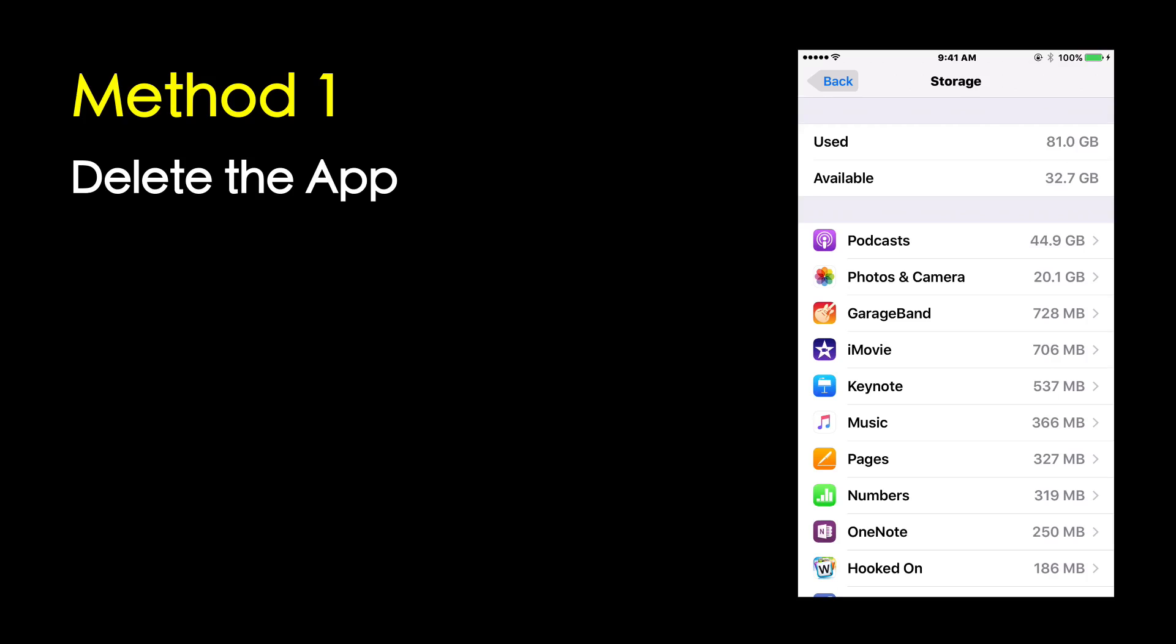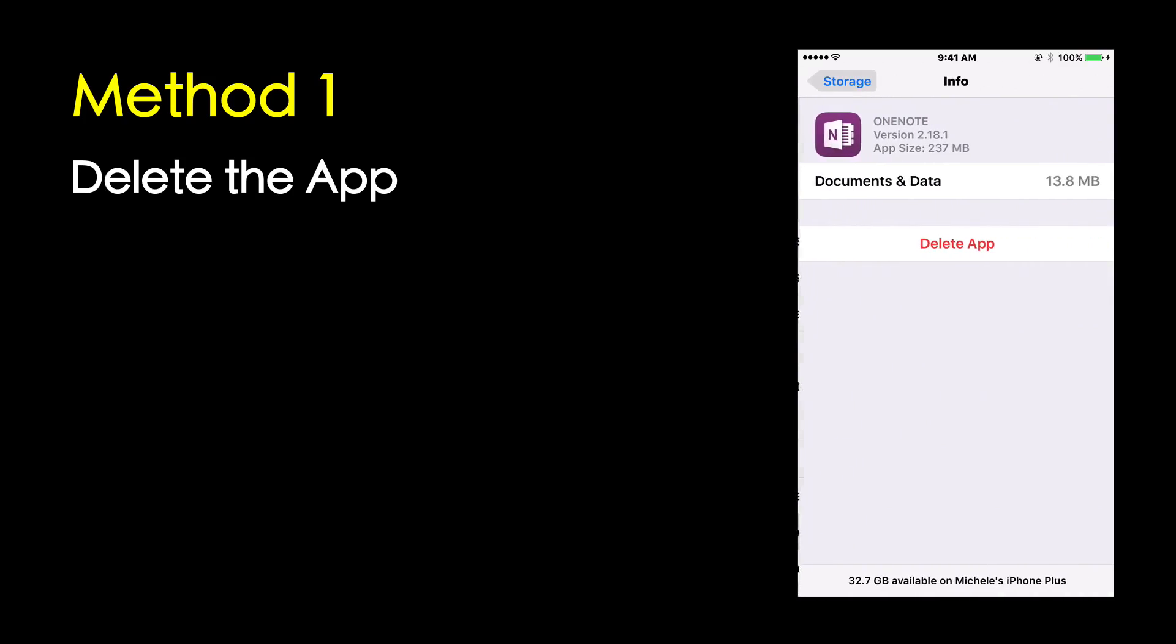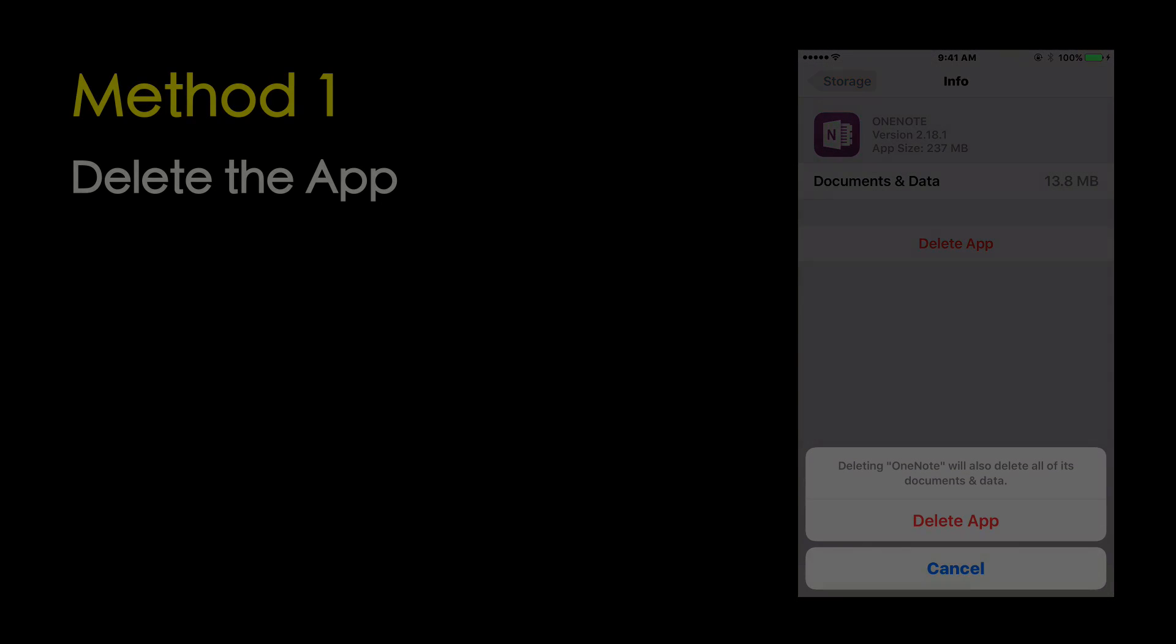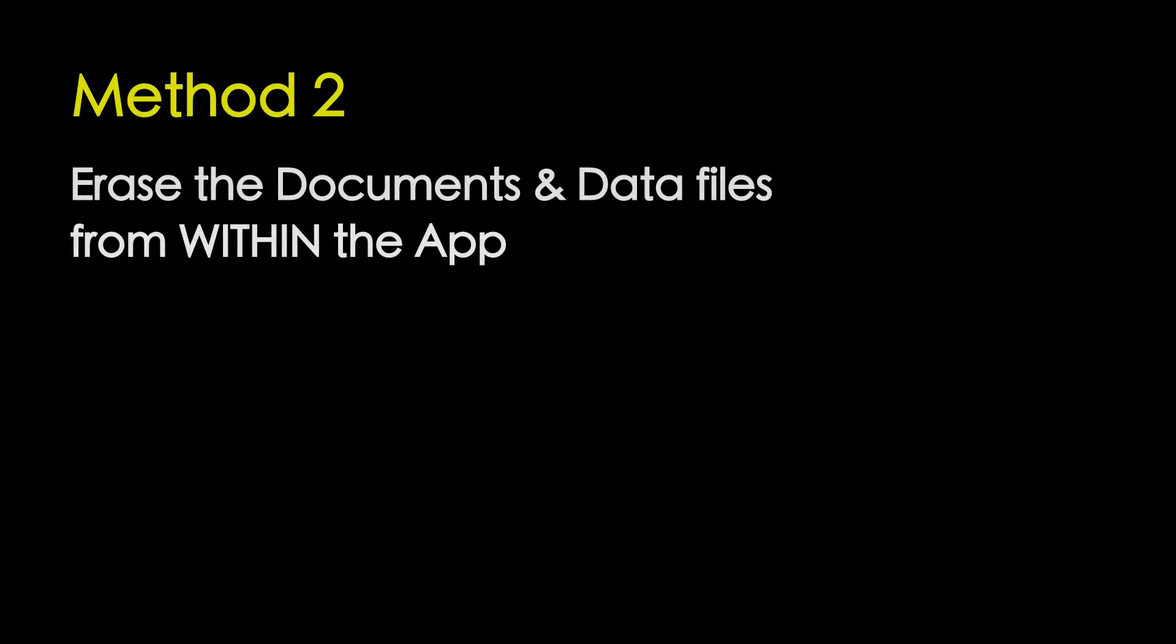Method 1, you could delete or uninstall the application from your phone and then you'd have to reinstall the application. And Method 2, erase the app's document and data files from within the app.